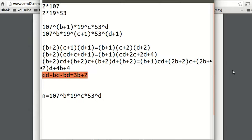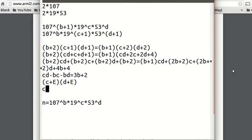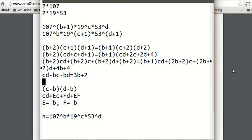Now we'd like to factor both sides. On the left we have cd minus bc minus bd. If we think of this in terms of c and d, we can write it as (c minus b)(d minus b), but that gives an extra b squared term. So we add b squared to both sides. This gives (c minus b)(d minus b) equals b squared plus 3b plus 2. The right side factors as a quadratic: (b plus 1)(b plus 2).